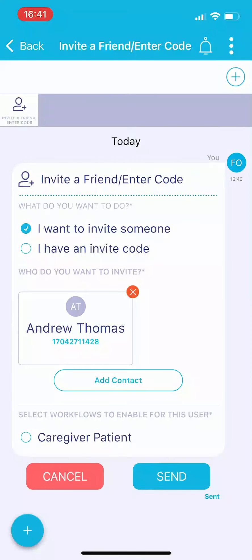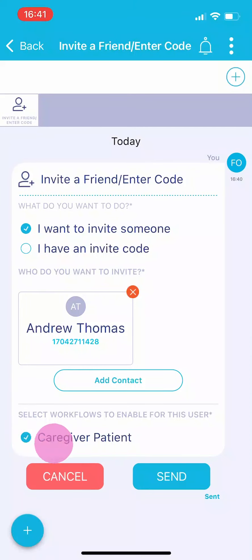You will be taken back to the invite screen. Select caregiver patient from the selections. Then tap the blue send button.